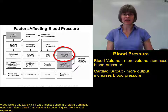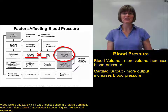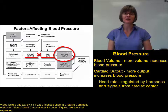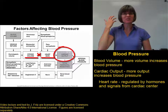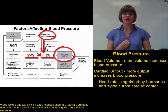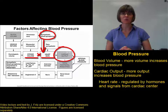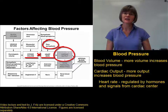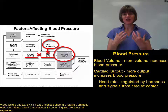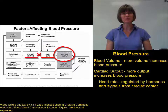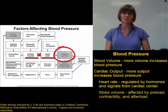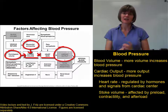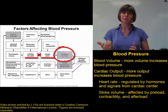Cardiac output depends on stroke volume and heart rate. The heart rate is controlled by the cardiac center in the medulla oblongata. Anything that activates the sympathetic neurons in the cardiac center — things like activity, exercise, or strong emotions — will increase the heart rate. Anything that activates the parasympathetic neurons will decrease the heart rate, which affects cardiac output and therefore blood pressure. The stroke volume depends on how much blood is going into the heart — the preload — as well as the strength of the contraction, or contractility.